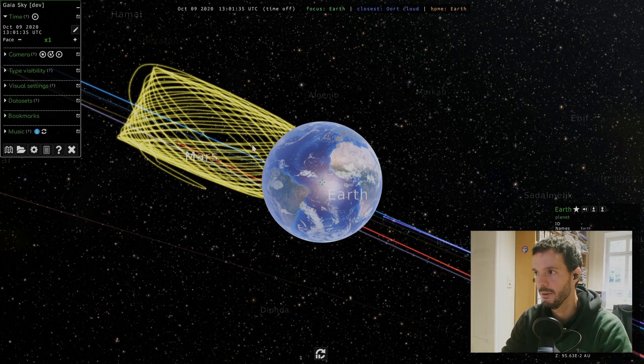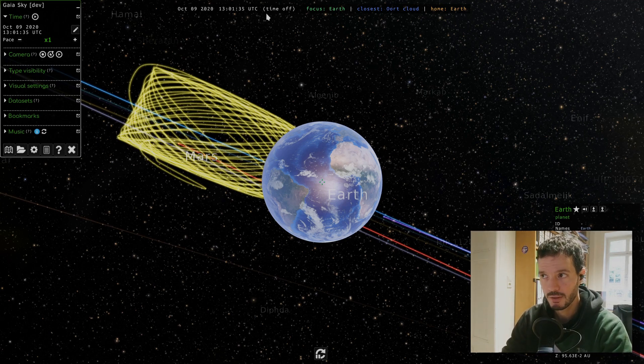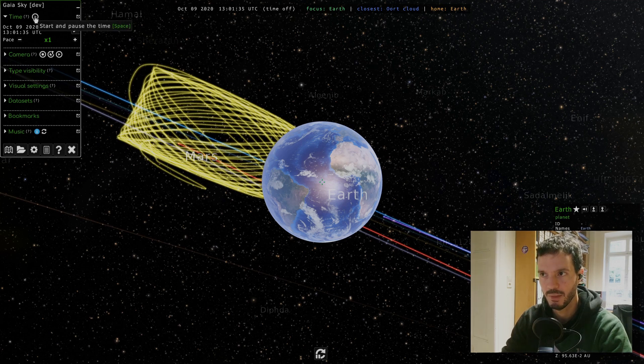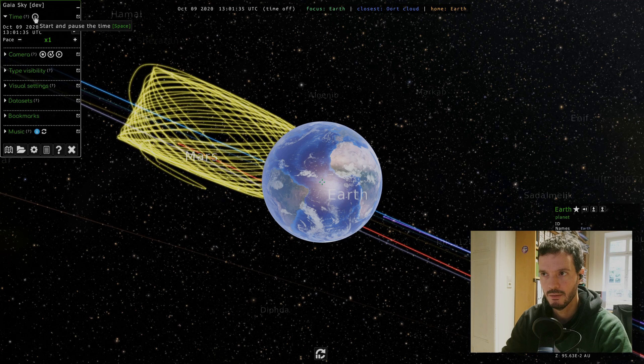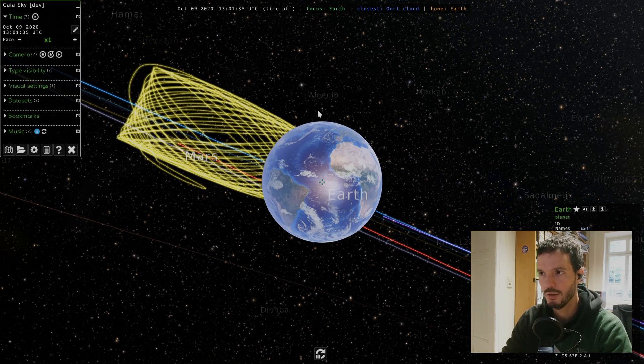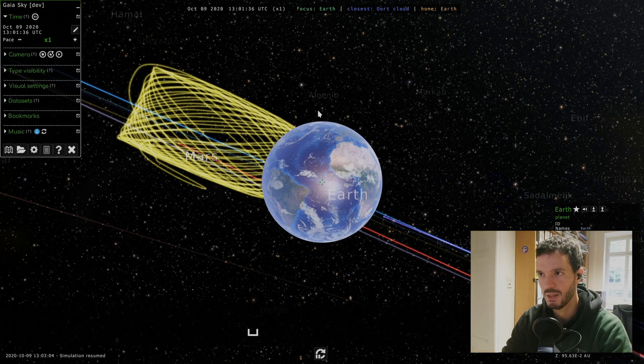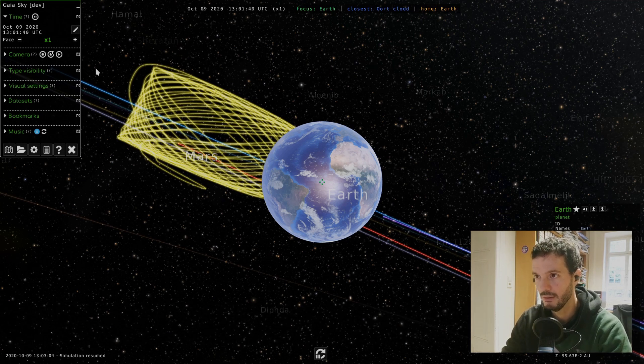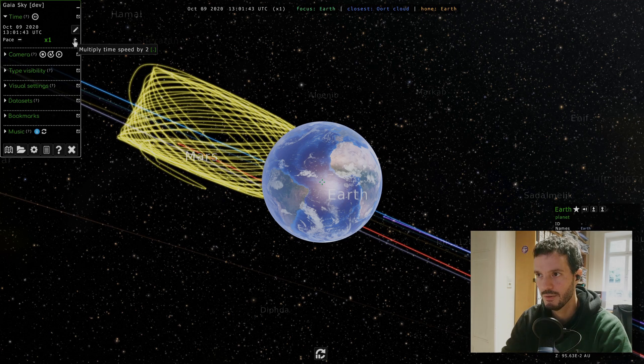GaiaSky contains a simulation of the universe, and you can also simulate time. By default time is paused, but you can start it by clicking on this button here. It says start and pause the time, or you can also use space. Now I just pressed space and time is running.